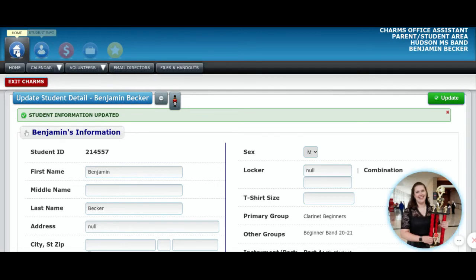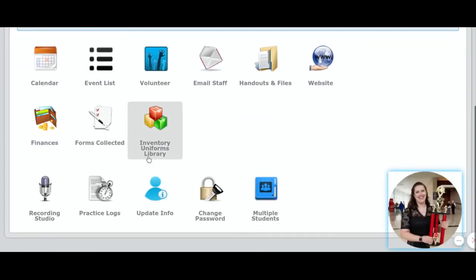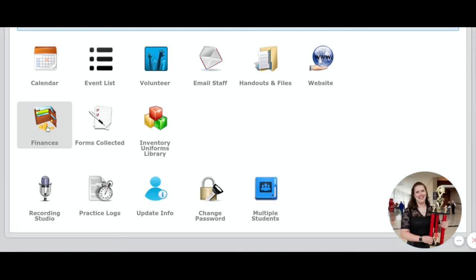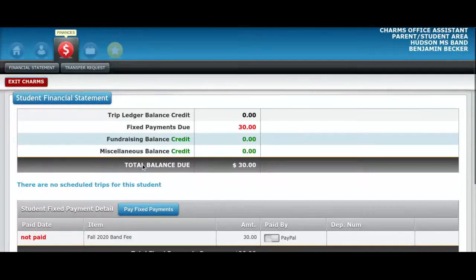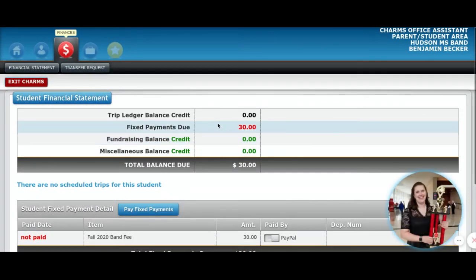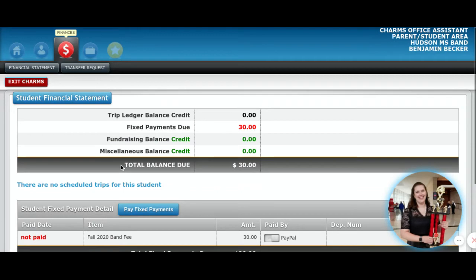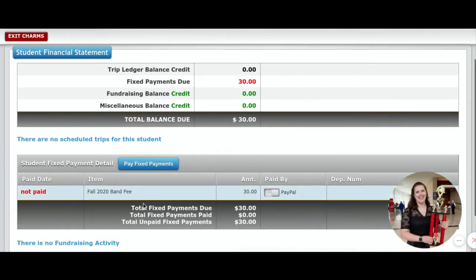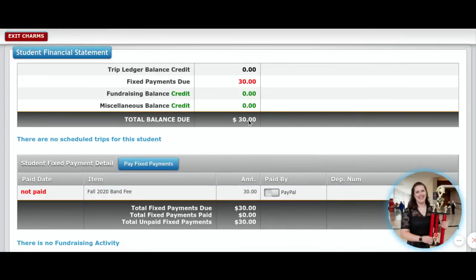I'm going to go back to the home screen and show you the information about finances. There is a button that says finances — it looks like a little wallet. When you click on it, it will show you lots of information. The one thing you're really going to want to focus on is when it says total balance due — fixed payments due. That fixed payment is the fall band fee, and right now it's $30. If you're a returning student and you have a credit on your account from last year's band fees, your total balance due will not be $30; it will be less than that.